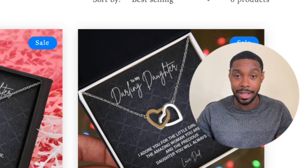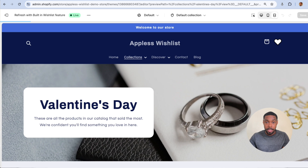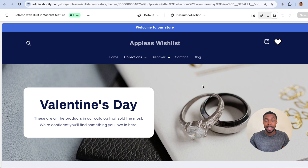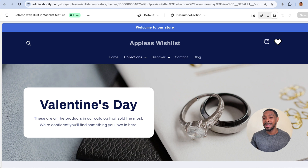What we're going to do now is take a look at my Shopify test store, Apple's Wish List. Right now I'm on a collection called Valentine's Day. I know it's not February, it's not Valentine's Day — let's just pretend that it is.